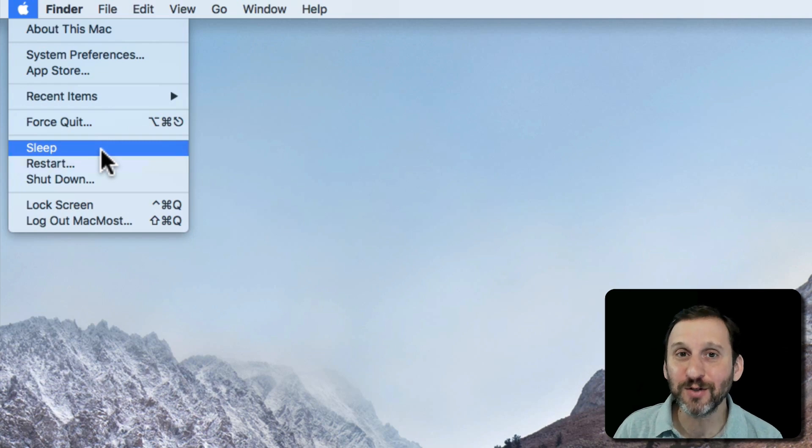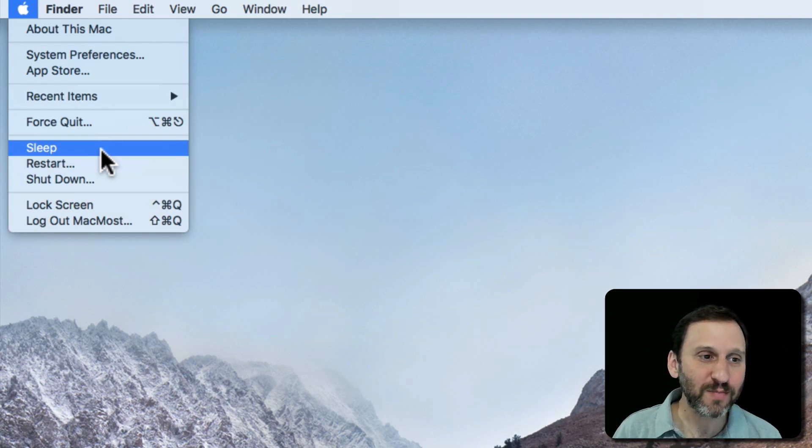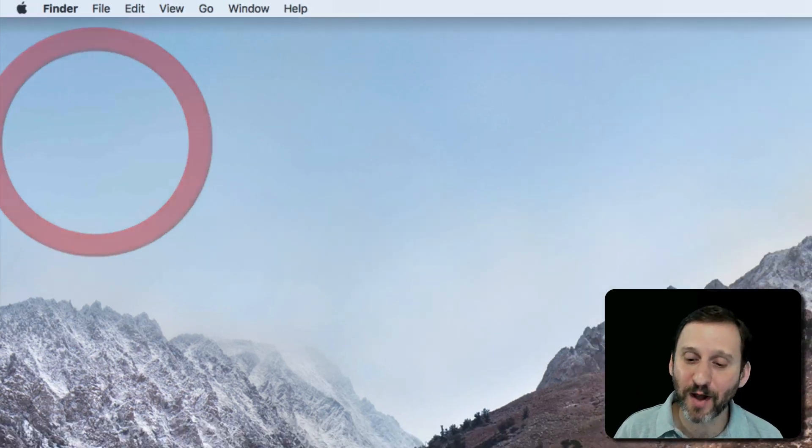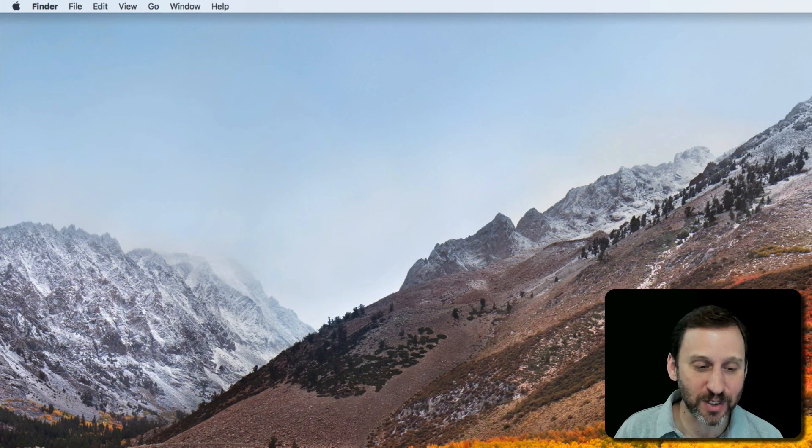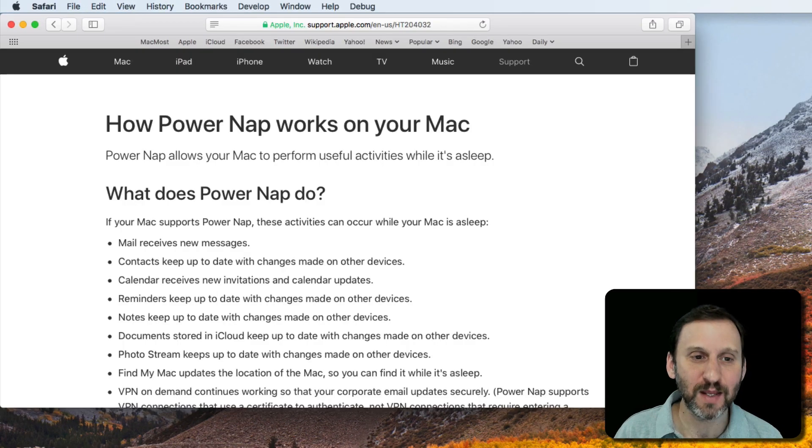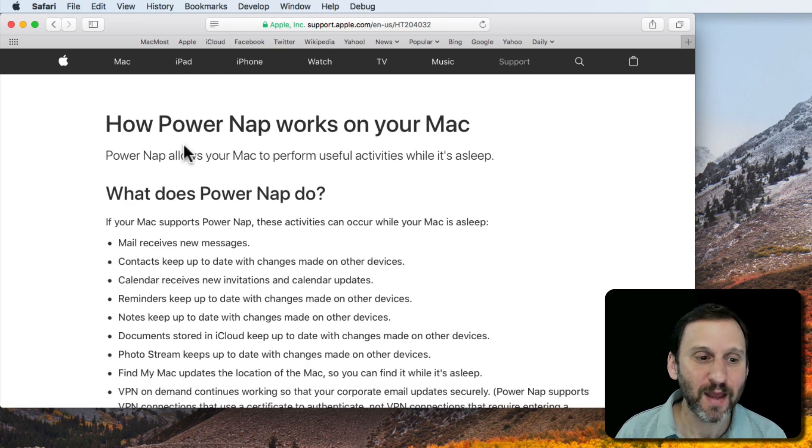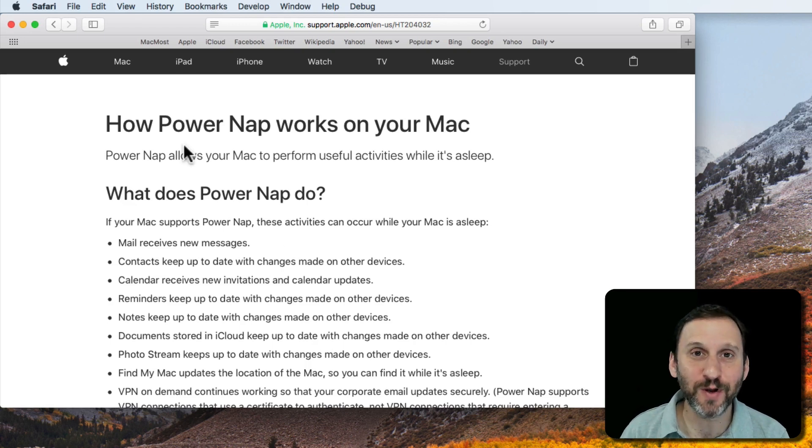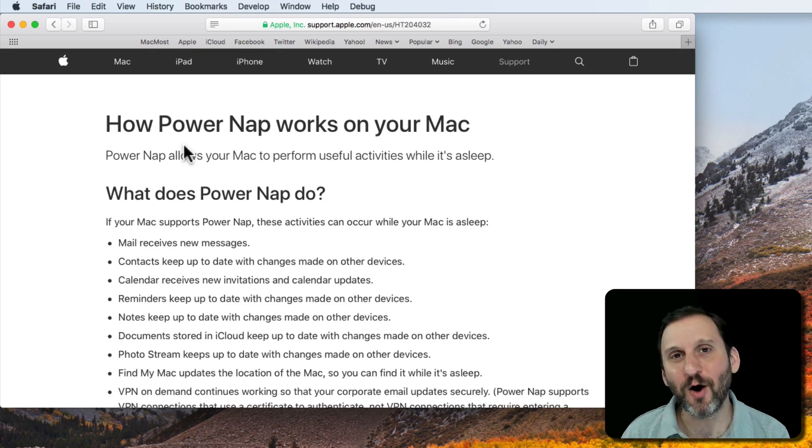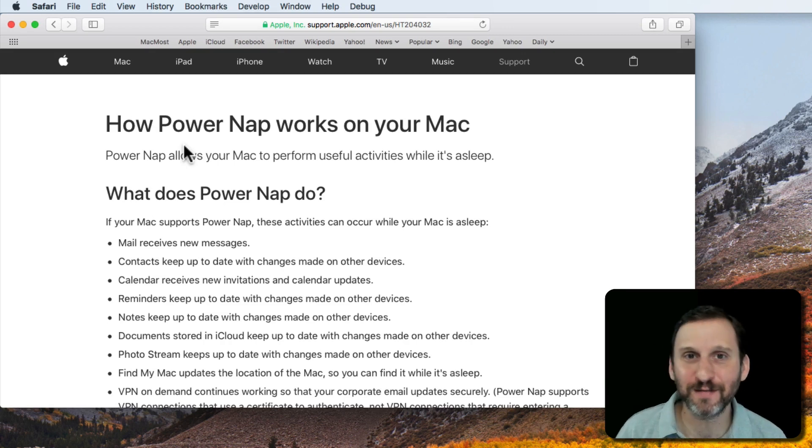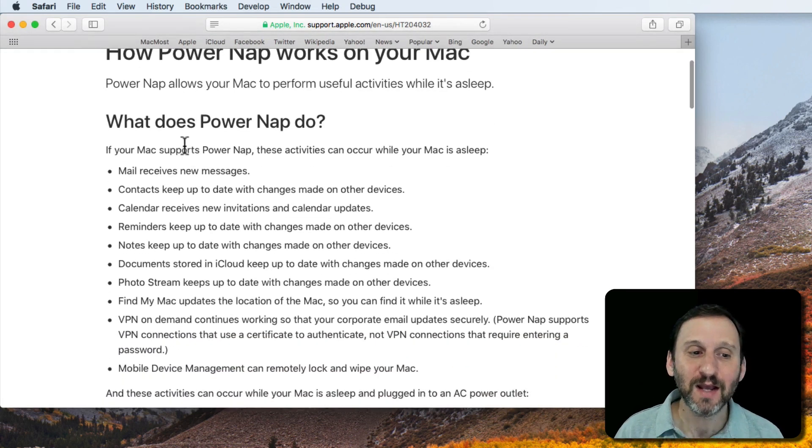Really your time is a lot more valuable. Now Apple actually has a page that addresses this. It talks about something called Power Nap. Power Nap is actually what your Mac is doing when sleeping. They call it Power Nap instead of sleeping because it's getting things done.